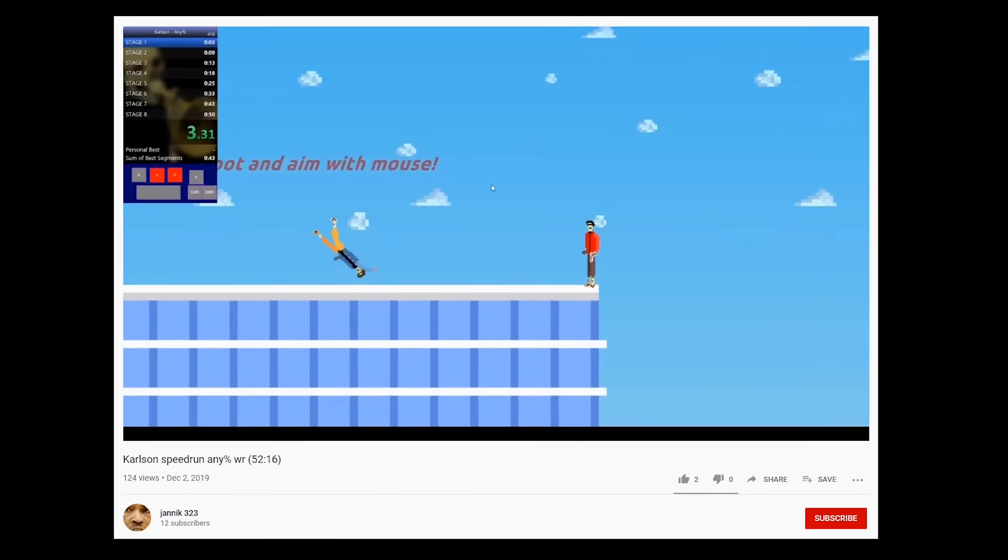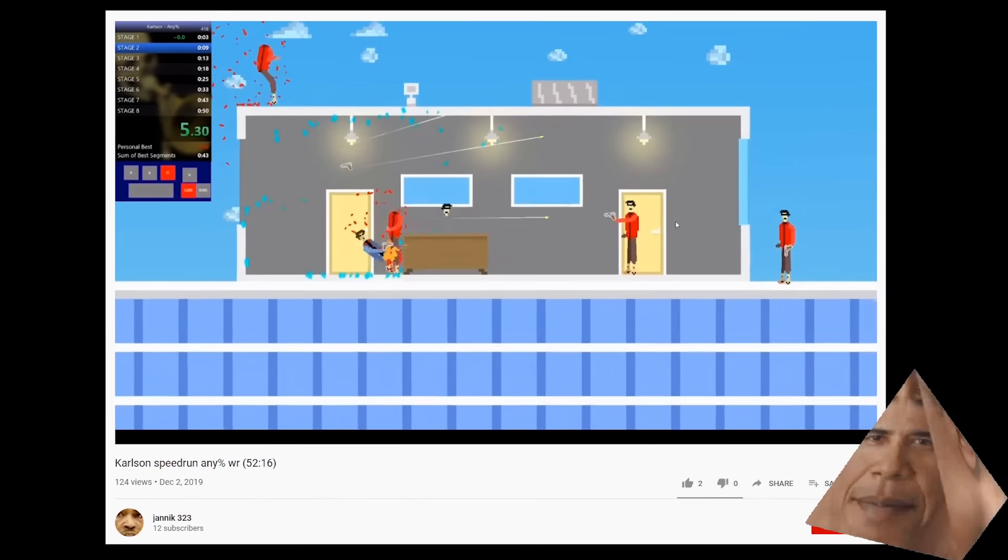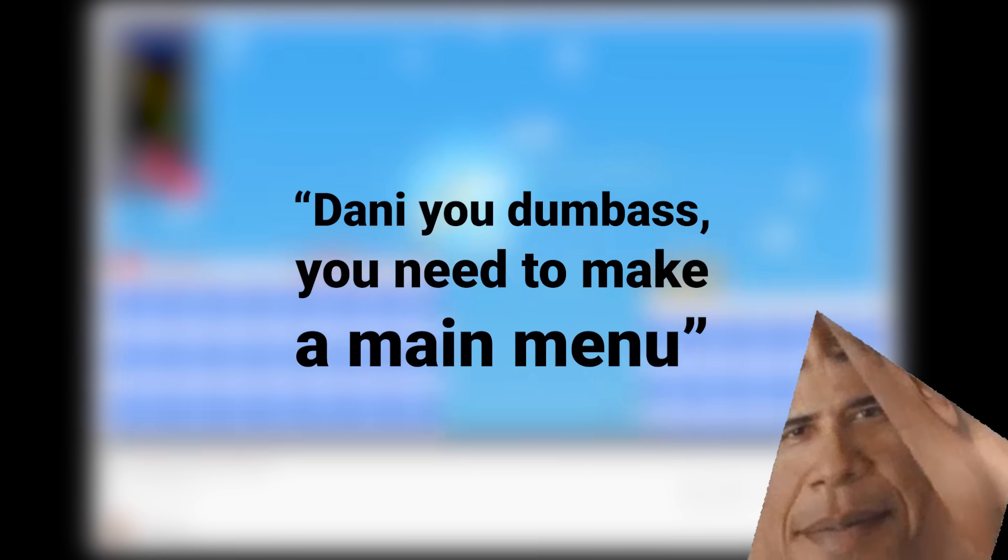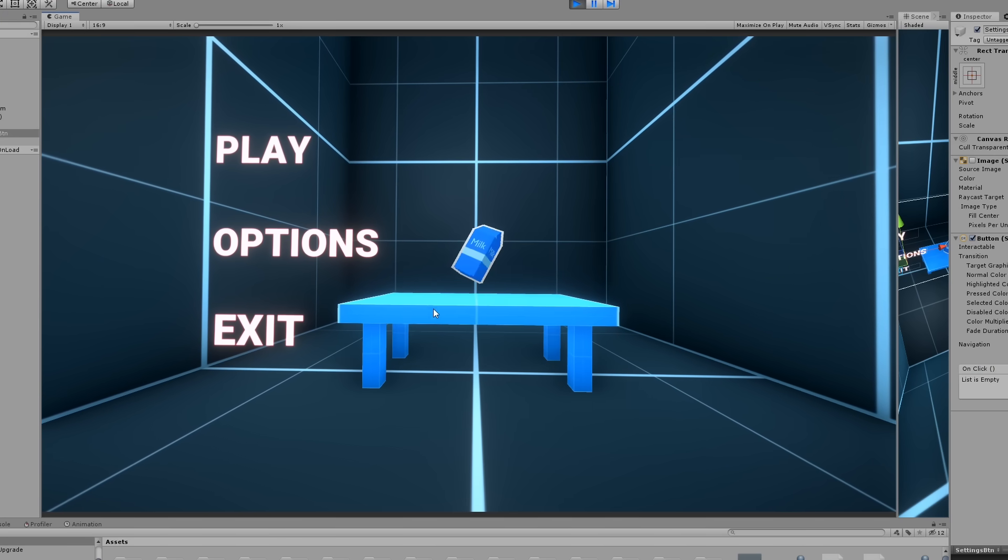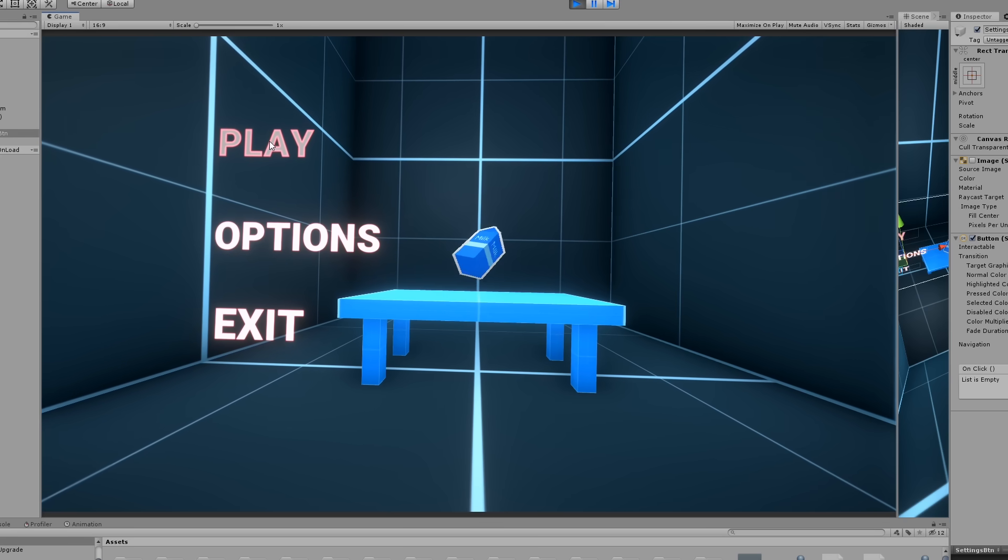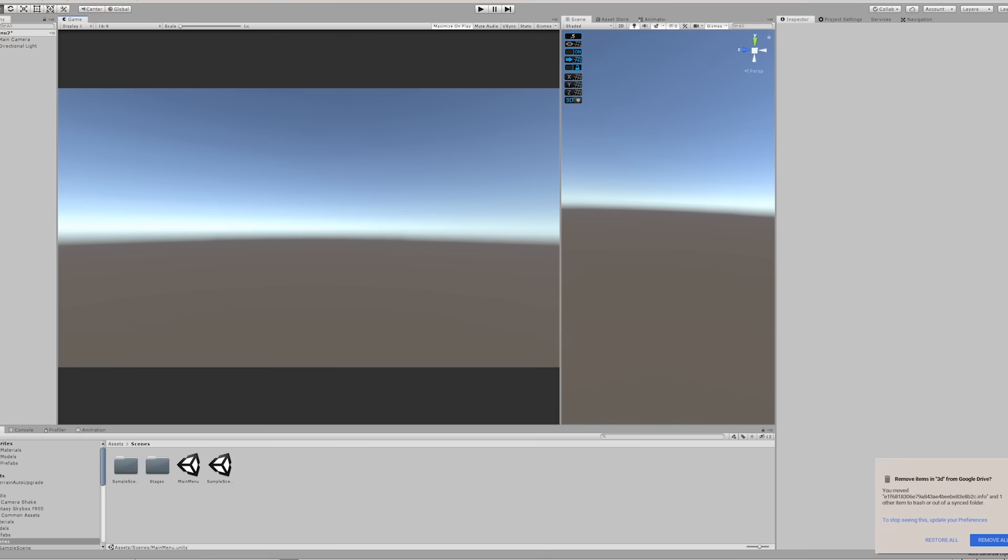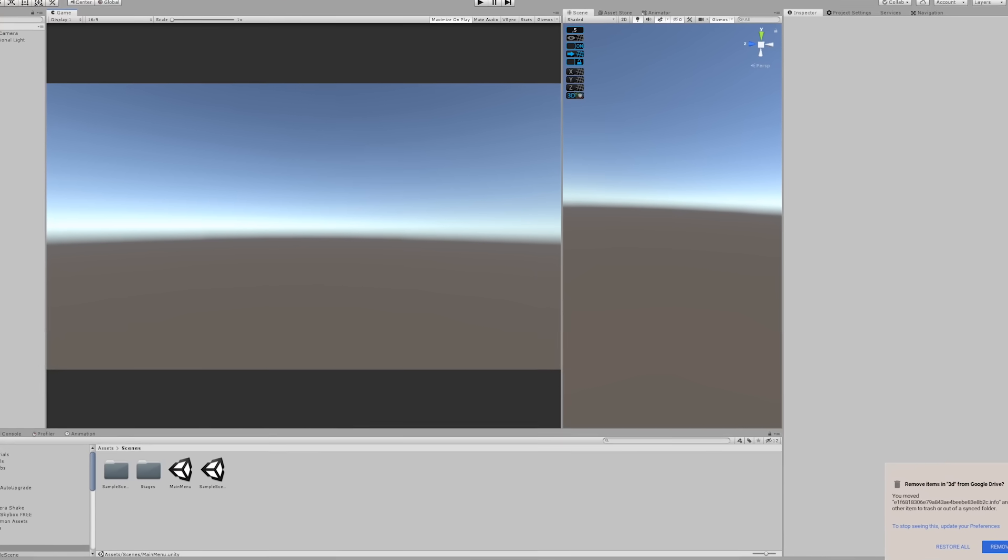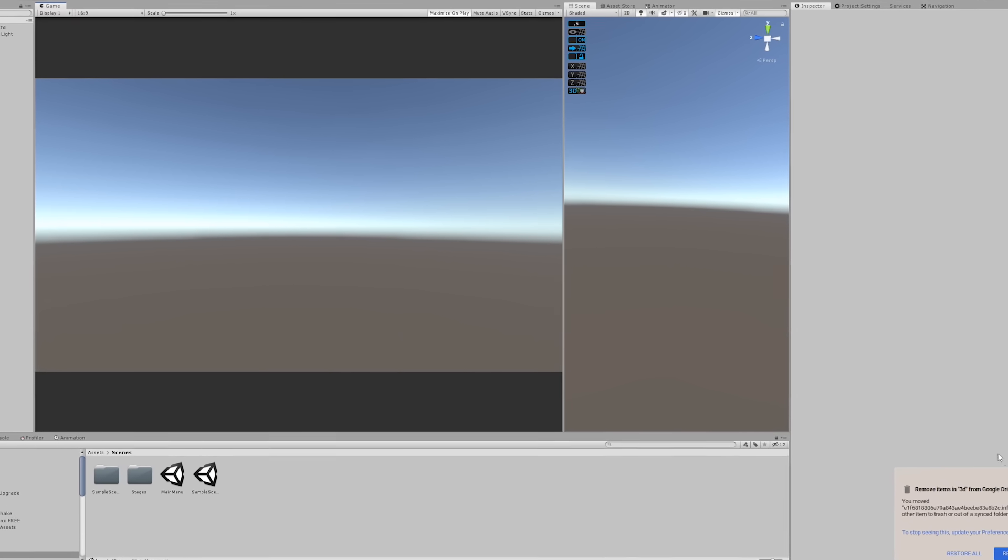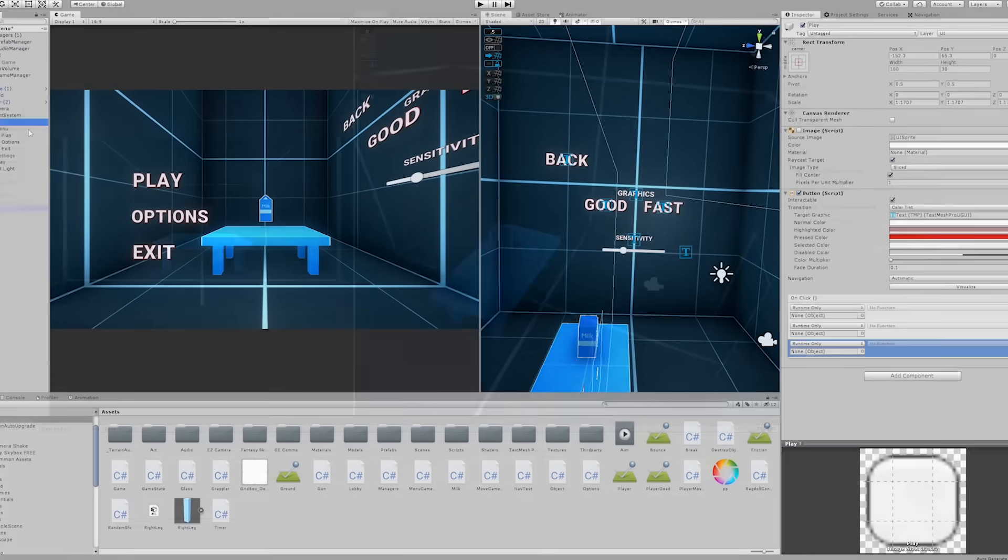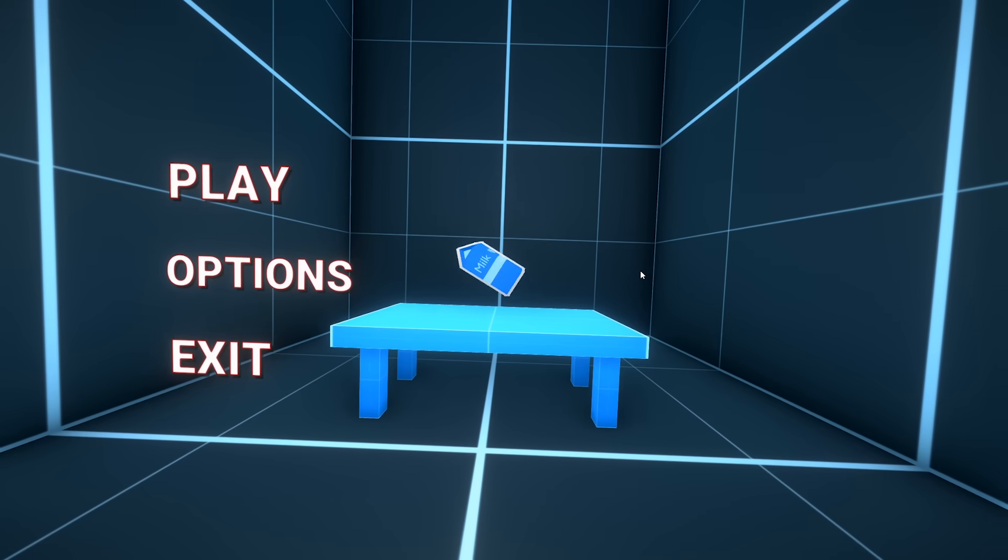Oh and like Obama once said in a presidential speech Danny you dumbass you need to make a main menu. So I got to work on a main menu which I spent like five hours on and I was really happy with it and then I managed to f**king delete the entire thing and now I don't have it anymore. So a pro tip to all of you game devs out there don't be an idiot like me just don't be like me at all and you're probably fine. So I put it all together again and here it is in all of its glory.